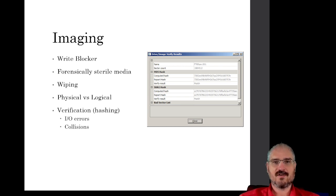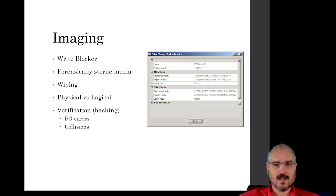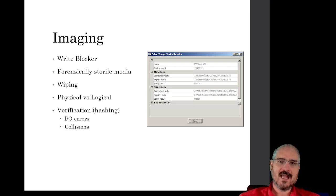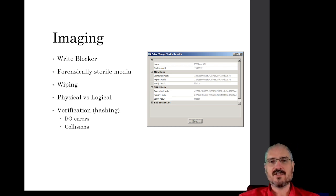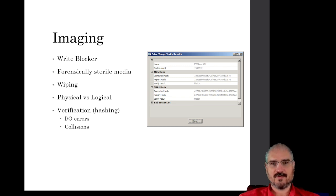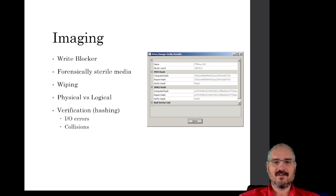Once we've created our image — copied every single one and zero from the evidence device onto our forensically sterile hard drive — we need to make sure they are exactly the same. Not pretty close, not 99.99%, but exactly 100% — every single one and zero is the same. We can do this through a process called hashing. I've explained hashing in a couple of other sections, but let me refresh your memory.